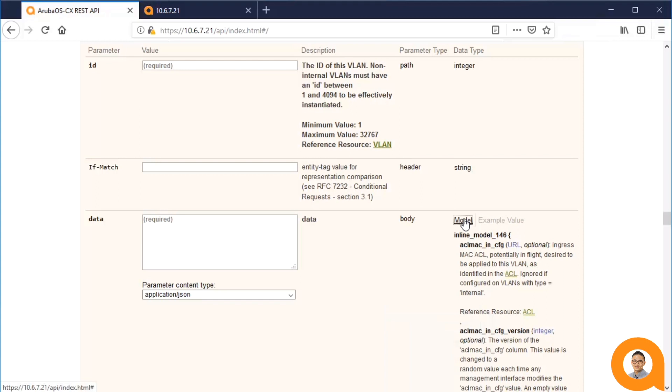For example, if I want to update the name of the VLAN 2 I just created, I'll do a GET on it first.